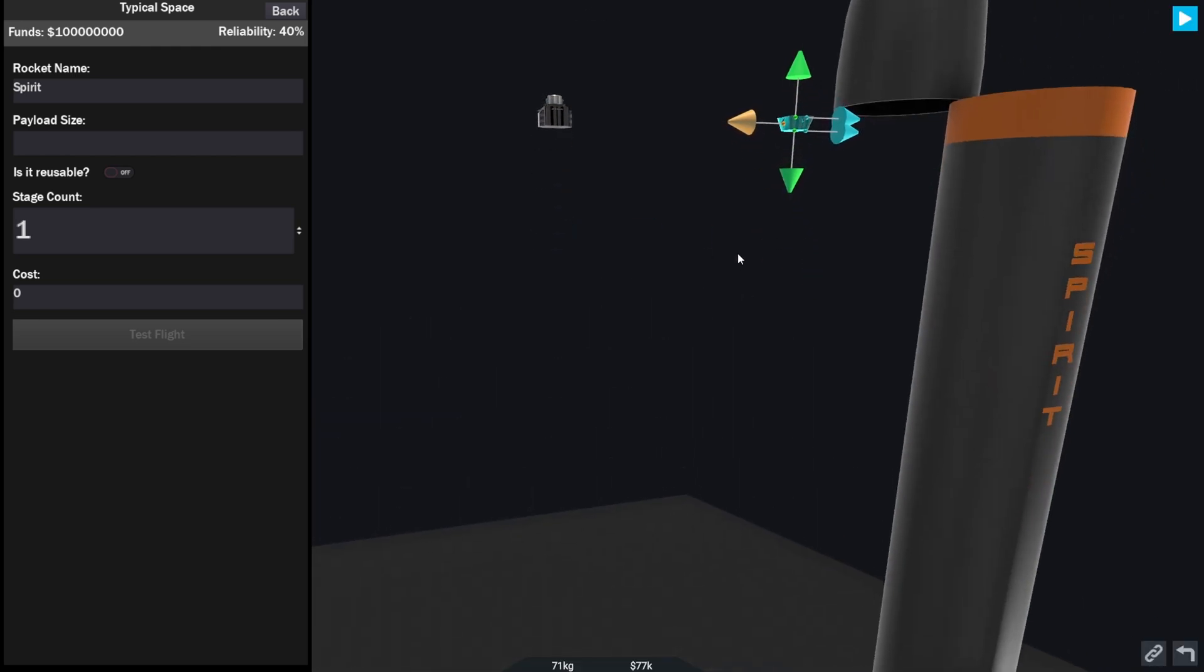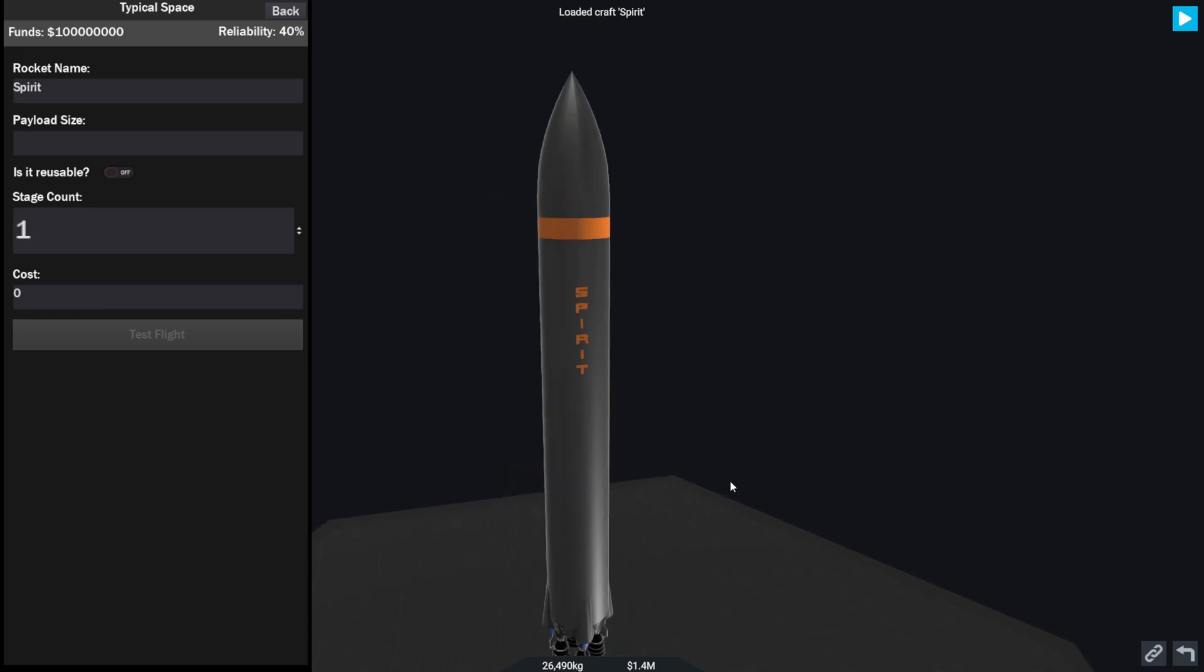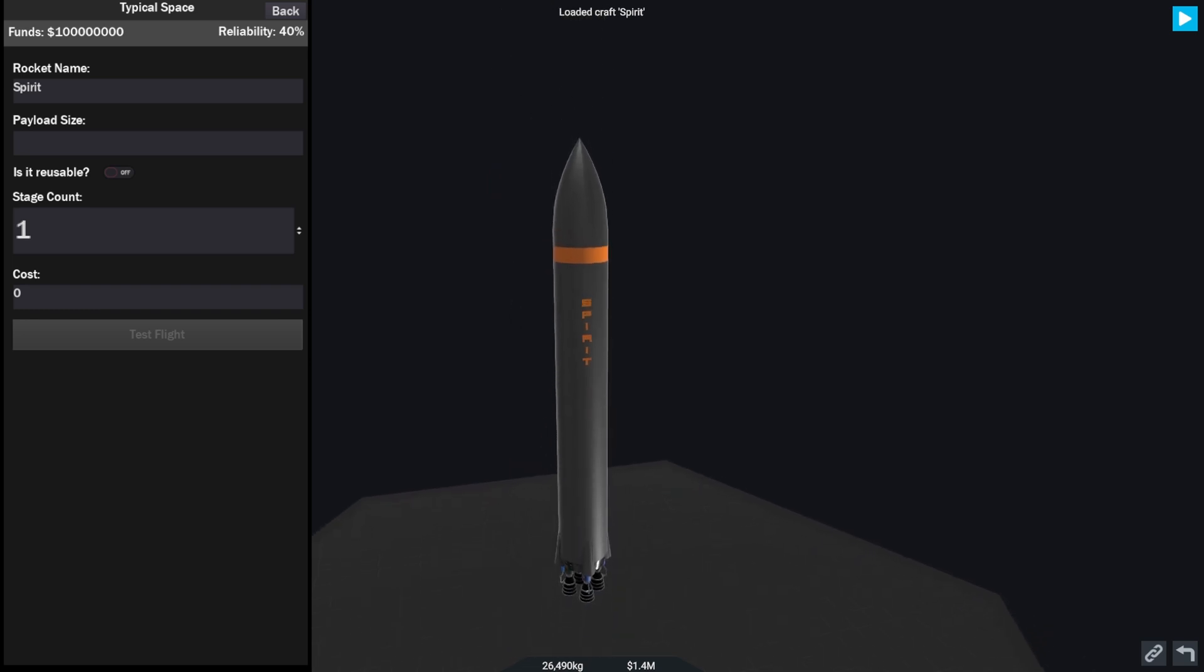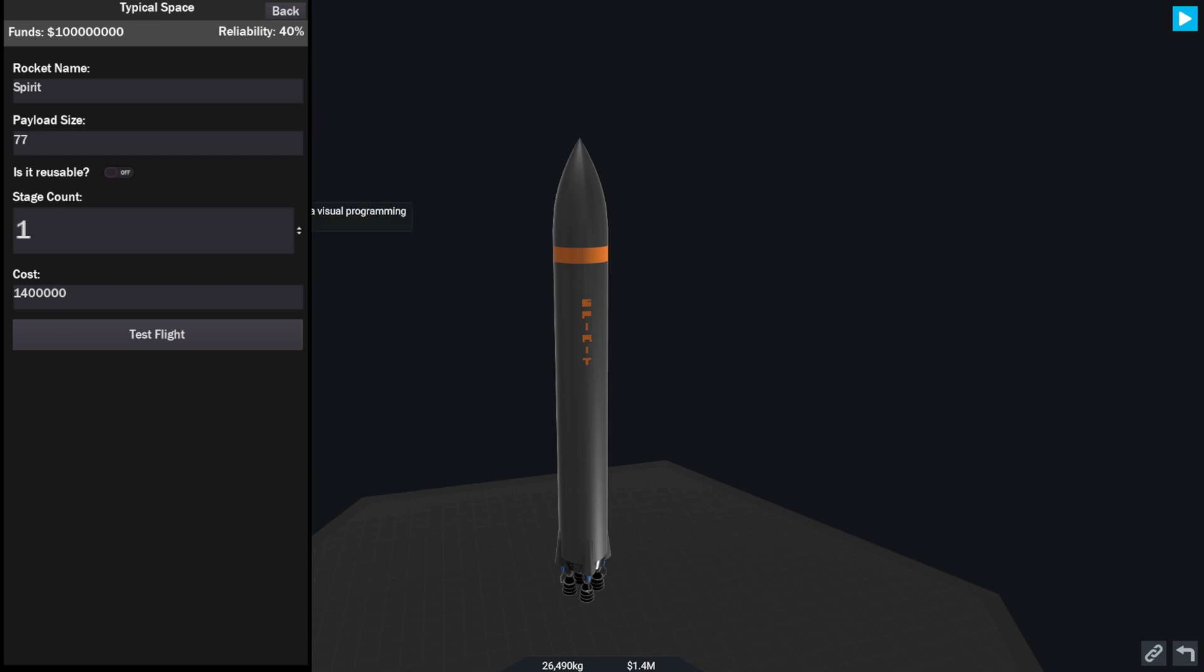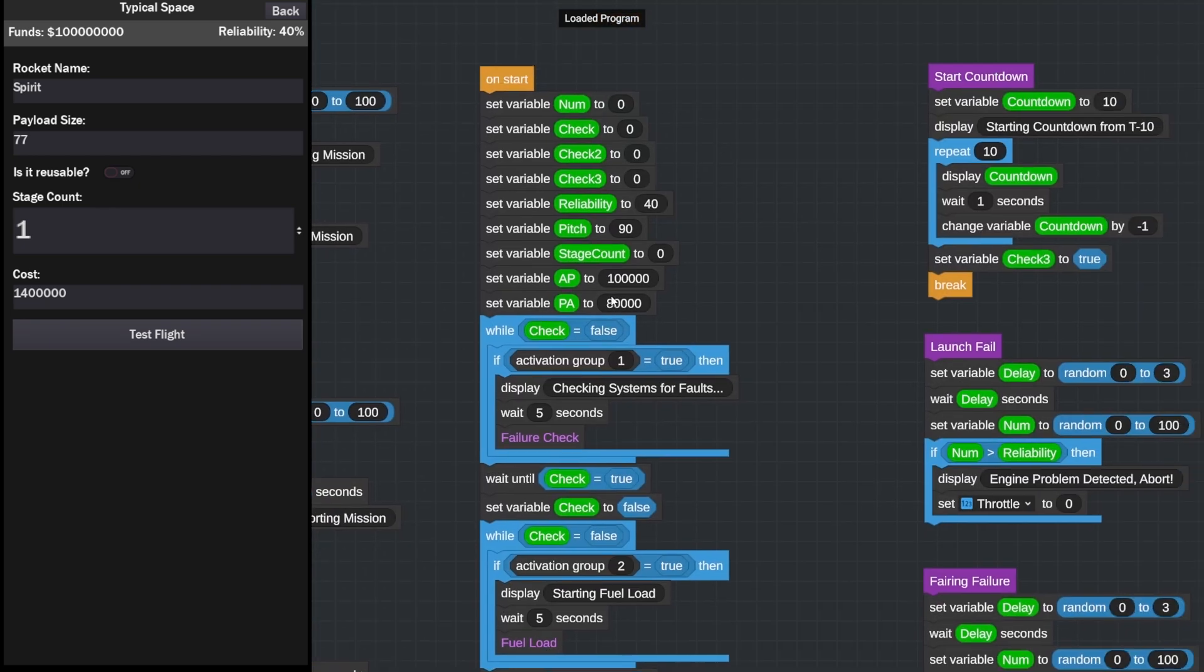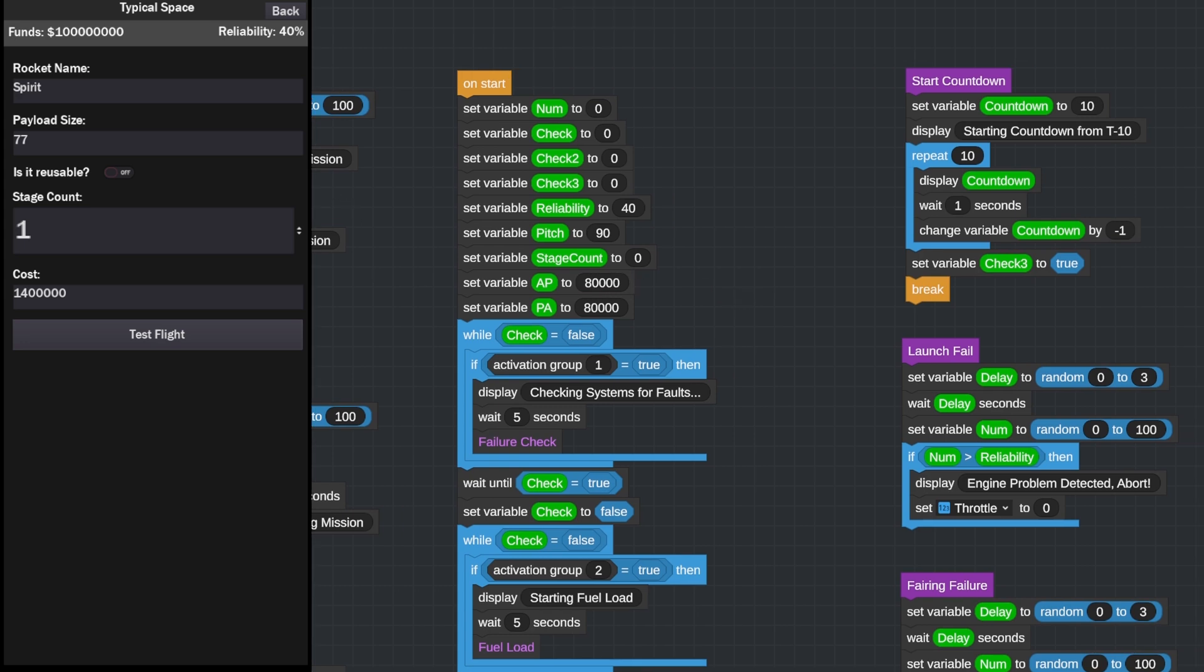77 kilograms is our payload size, so payload size is 77. It is not reusable, there's only one stage and the cost is 1.4 million. We're going to test it. We have got our computer installed, we're just going to edit the program and set an altitude of 80 by 80, a nice circular orbit. Reliability is set to 40%.